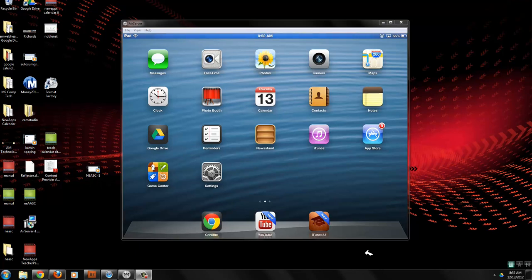So you can see my iPad is displaying on my computer right now. Well, how do you get that to happen?